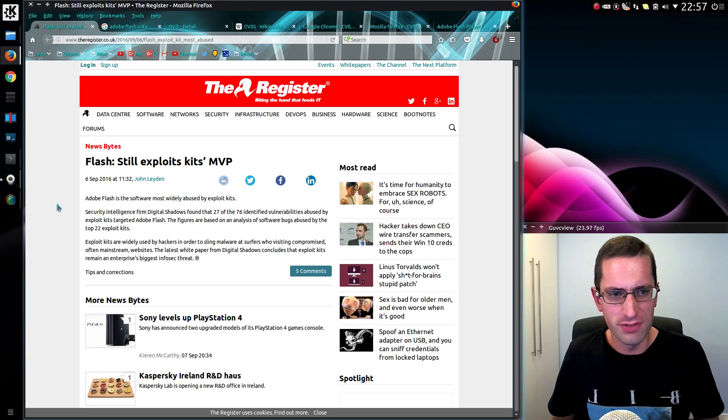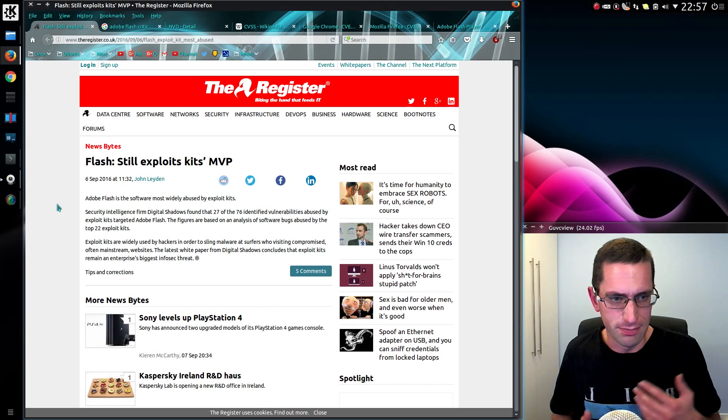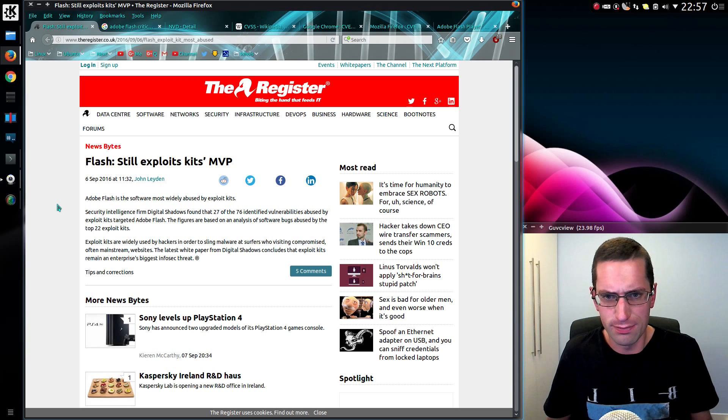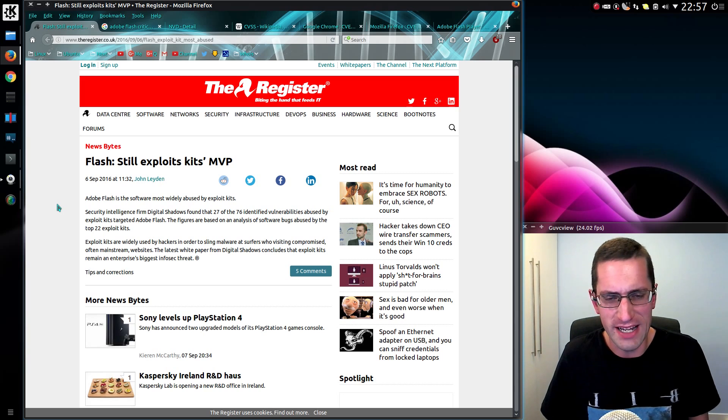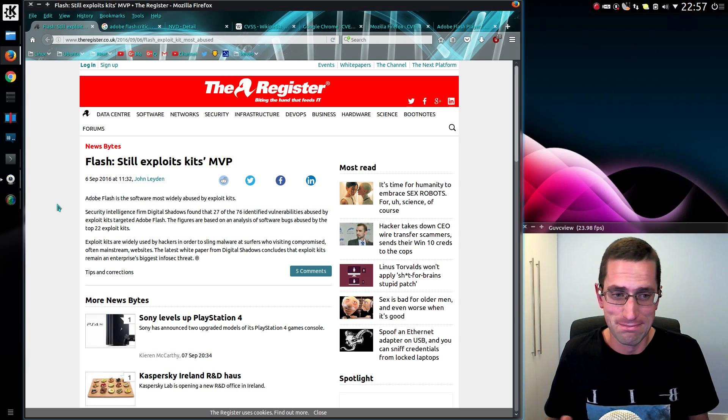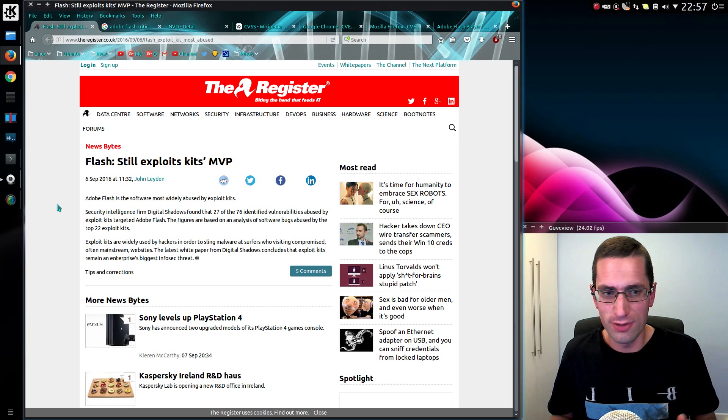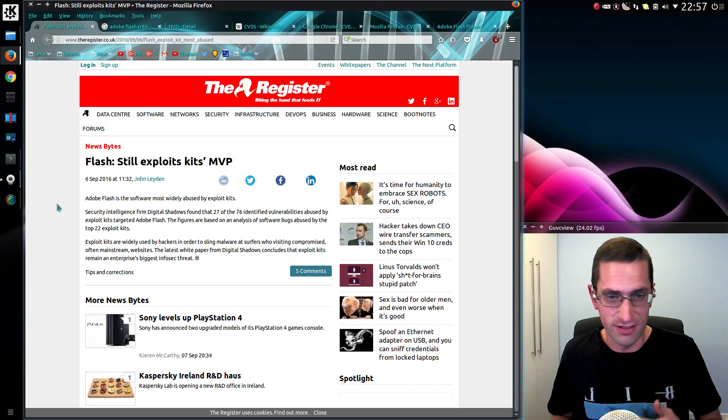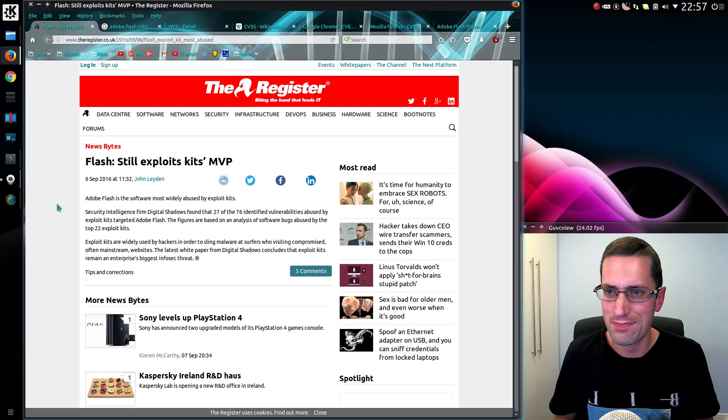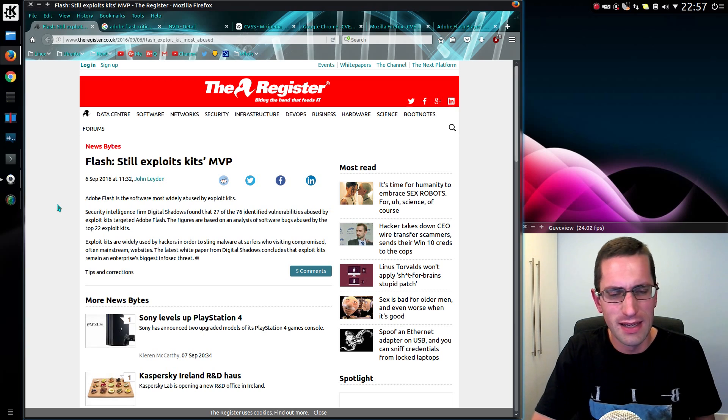Forums do tend to be exploited for breaching usernames and passwords. We had a recent case of the Brazzers porn forum where 800,000 user details just got released. But instead someone could have used these vulnerabilities in the forums and made additional scripts run on the page. An exploit kit.